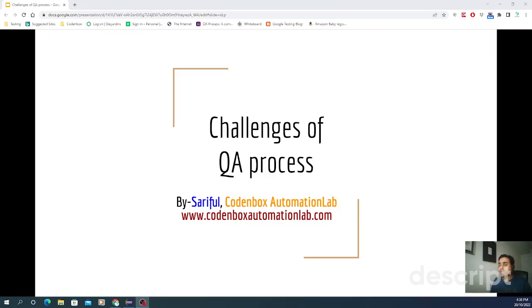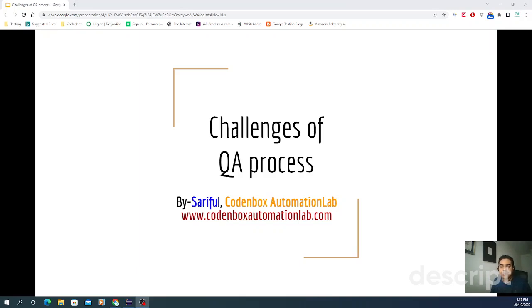Quality assurance — the process isn't always a smooth one. Testing is a fundamental part of QA, and making sure you do the right tests to deliver a great piece of software. So let's have a look into the main challenges for a QA process at a very high level.